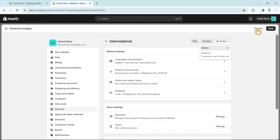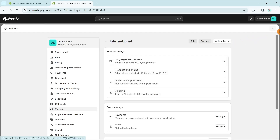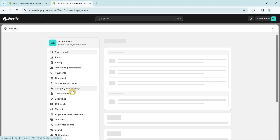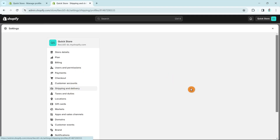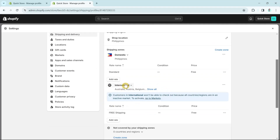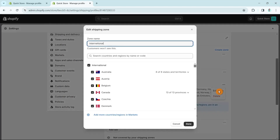I've already saved this, so I'm going back to Settings and then Shipping and Delivery. If you go to International and click Show All, you'll find all available countries. You can edit the zone by clicking the three dots and selecting Edit Zone.